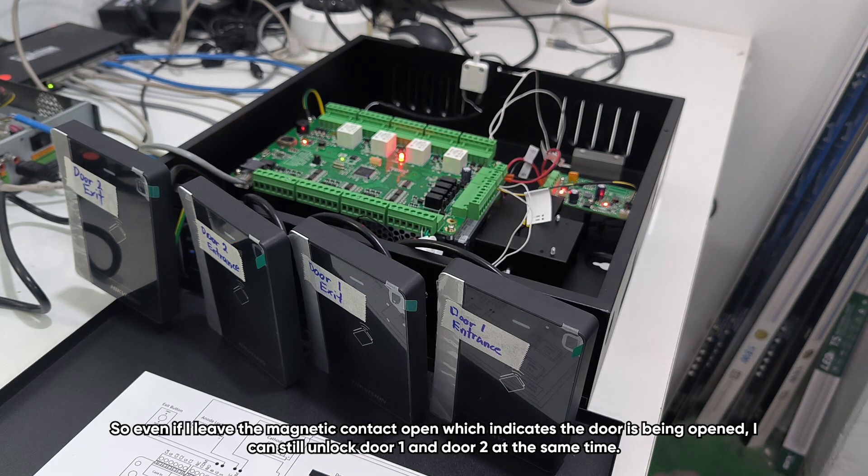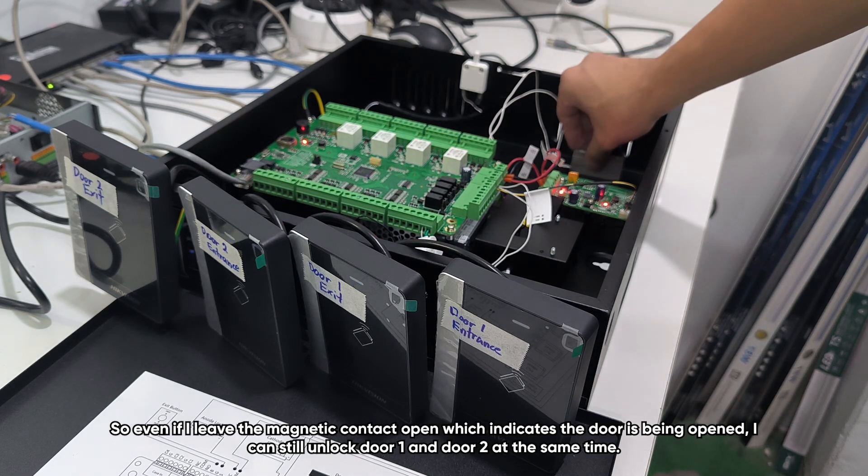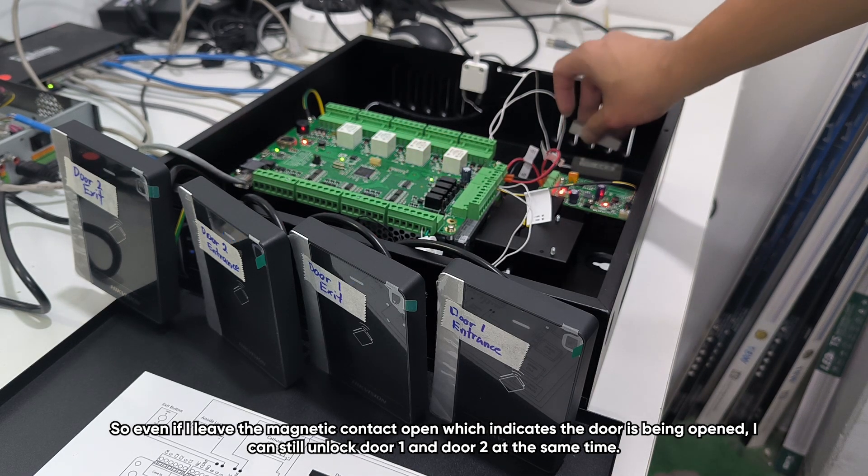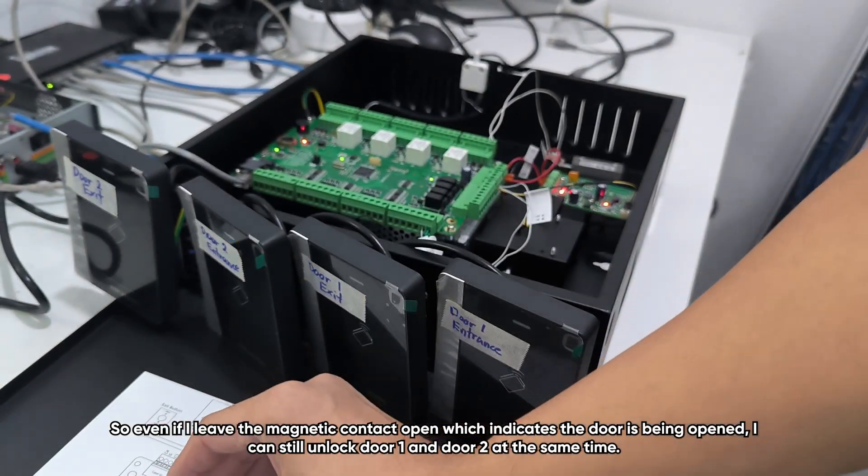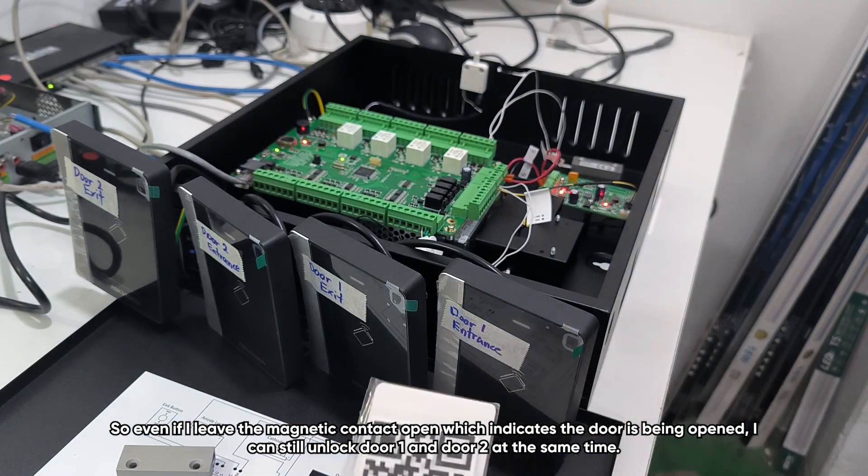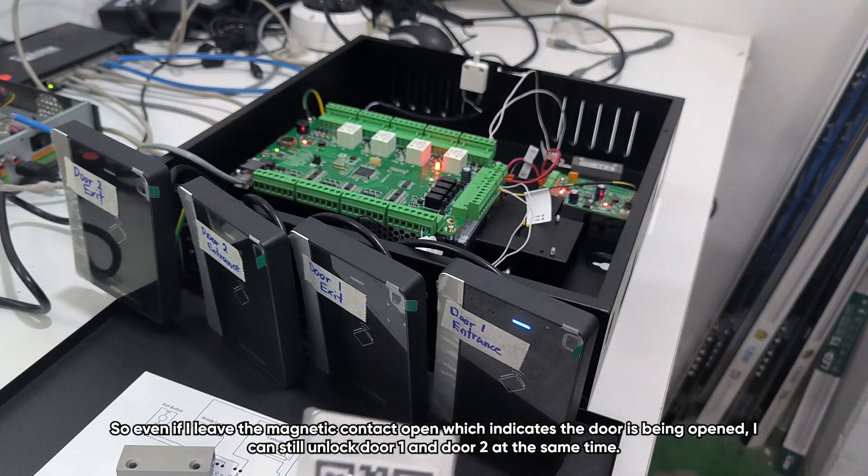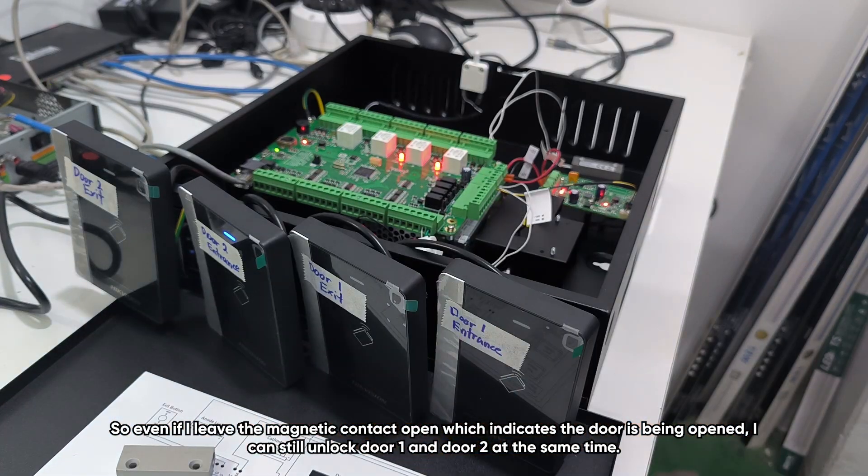So even if I leave the magnetic contact open, which indicates the door is being open, I can still unlock door one and door two at the same time.